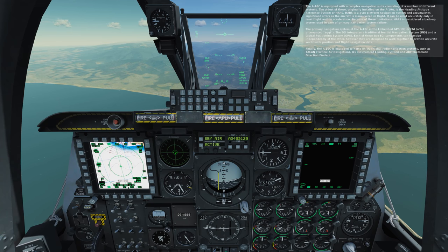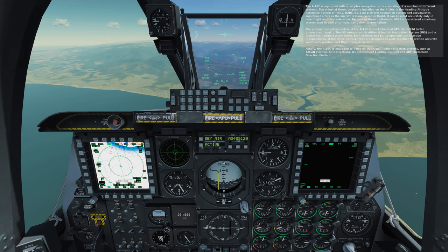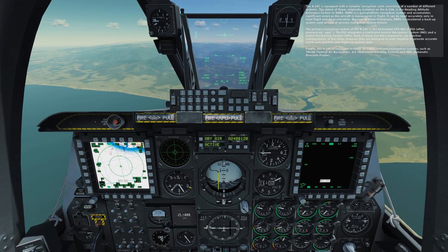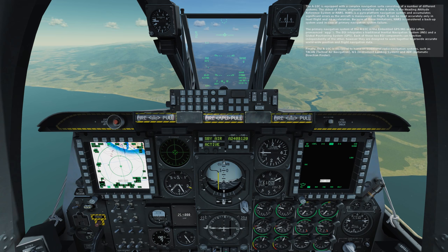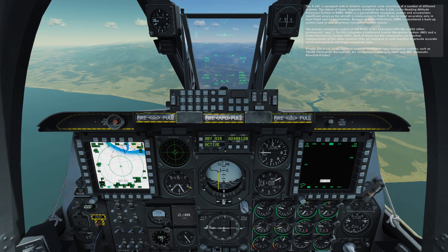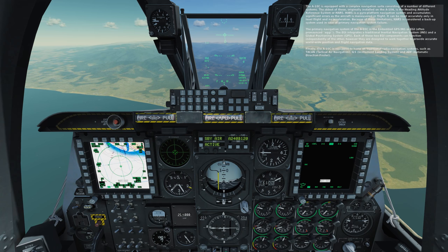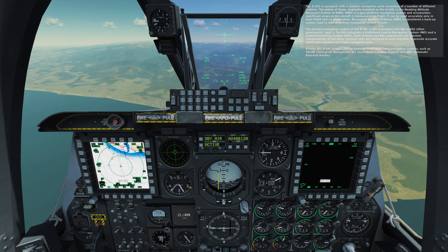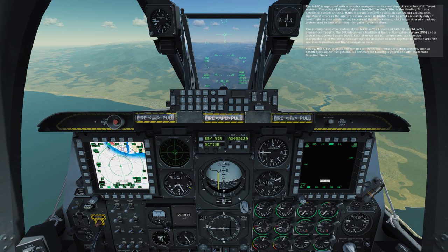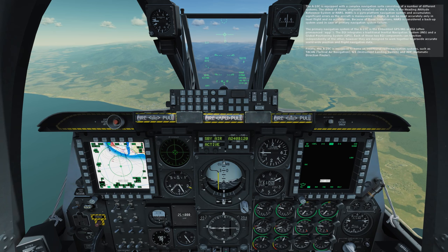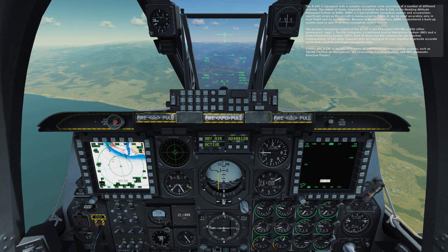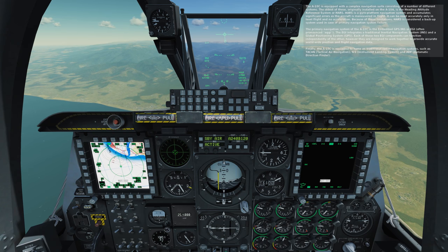The A-10C is equipped with a complex navigation suite consisting of a number of different systems. The oldest of these, originally installed on the A-10A, is the Heading Attitude Reference System, or HARS. HARS is a gyro-platform navigation system and accumulates significant errors as the aircraft is maneuvered in flight. It can be reset accurately only in level flight and no acceleration. Because of these limitations, HARS is considered a backup system used in case of primary navigation system failure.